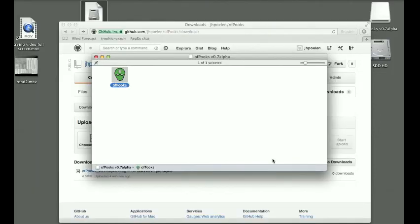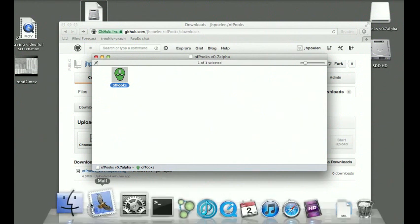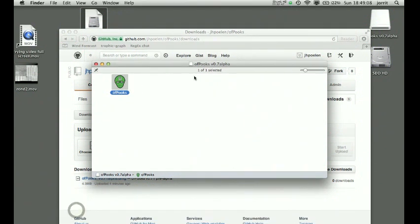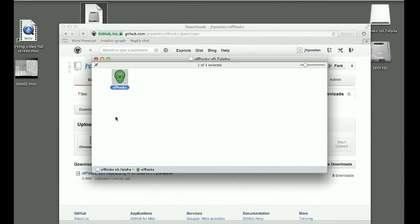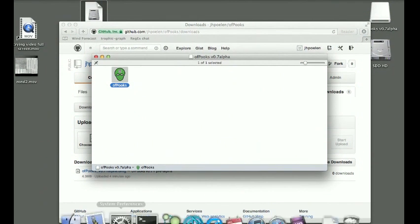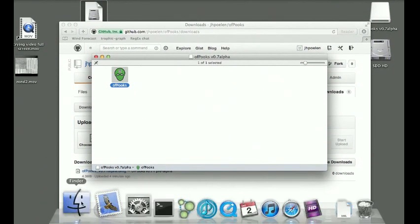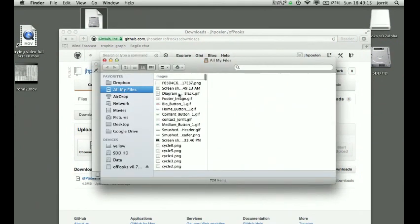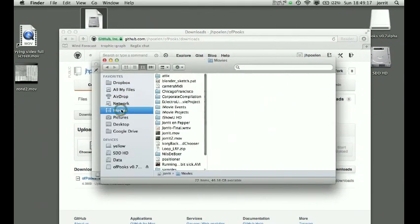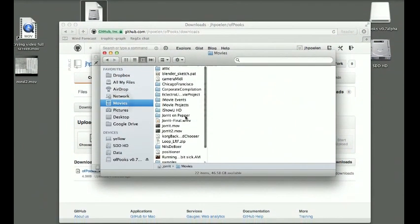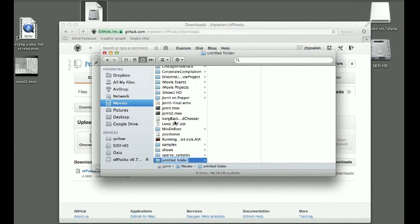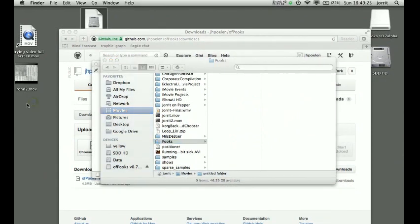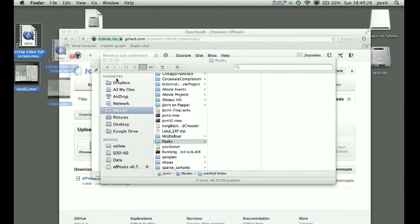So let's use our own samples. I do that by going to the Finder and going to my movies and creating—I'm gonna create a folder here called Books with a capital B—and I'm gonna move these two movies in there like that.